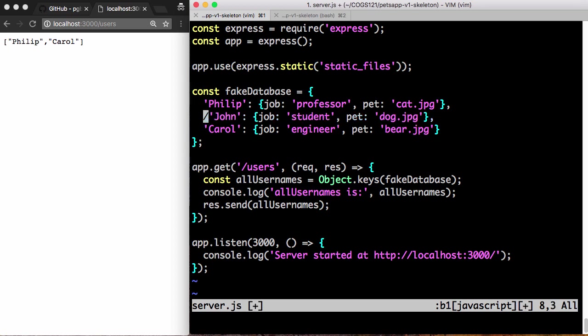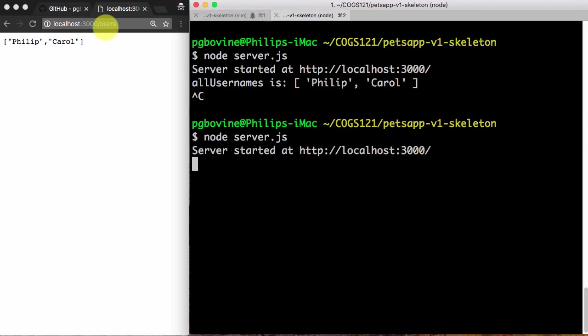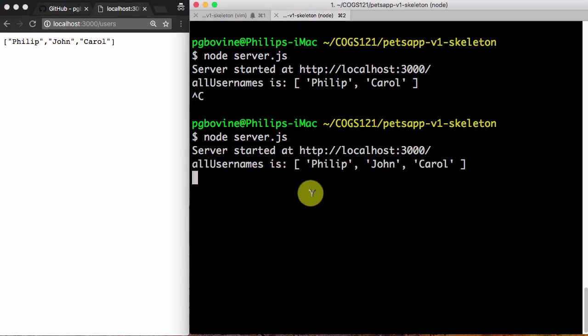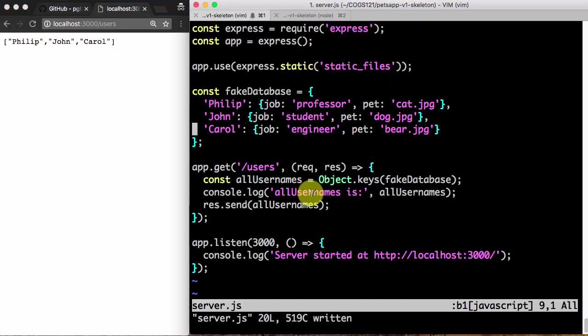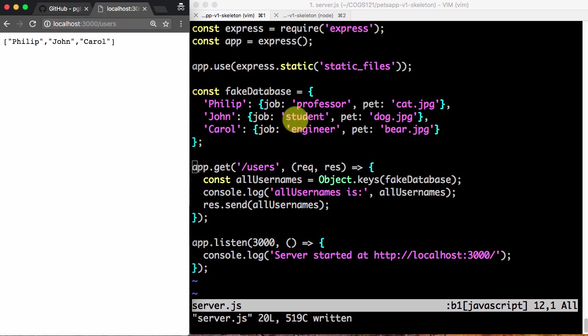I'm going to put John back, uncomment him, save it, and start the server. And I'm going to reload to make sure John is back. Philip, John, Carroll, everybody's back. So in this way, we've added handling for a URL called /users or what's called a route or an endpoint /users.